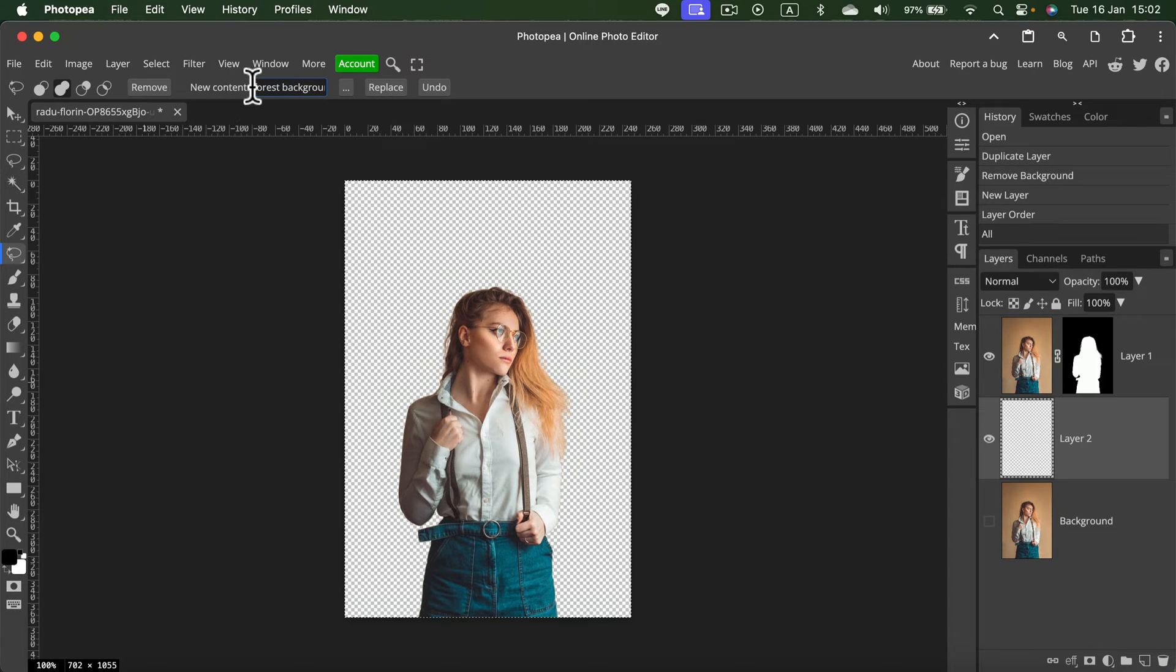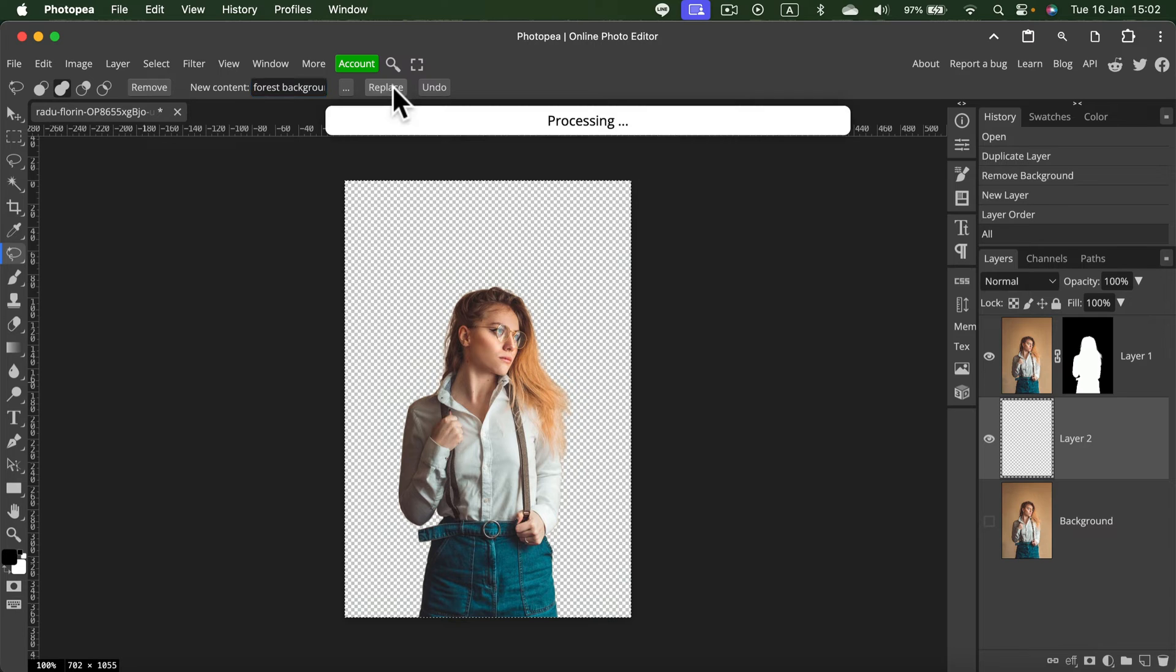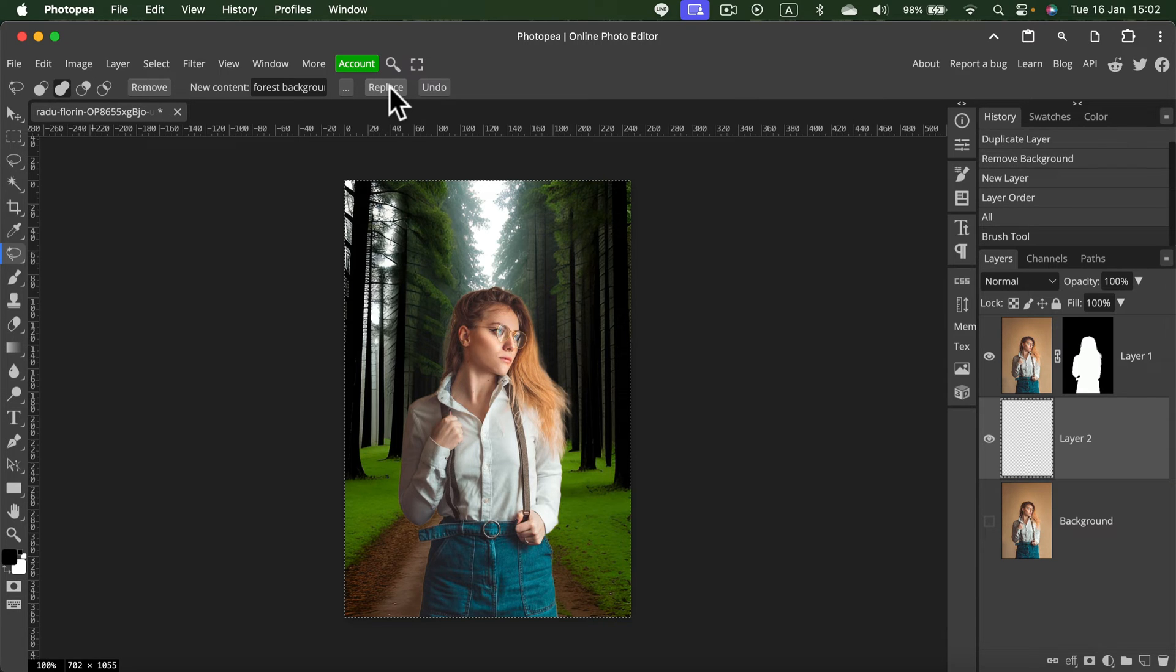For the new content, I already typed 'forest background.' I click Replace. If you are on the free version, they may show you an extra advertisement while it's processing. And here it is. I asked for a forest background and I got one.